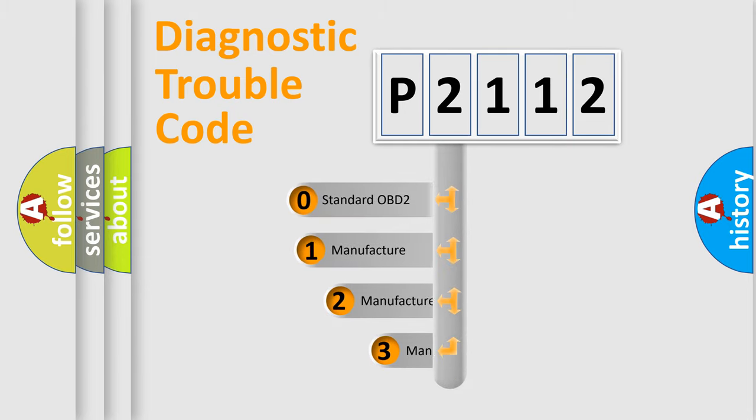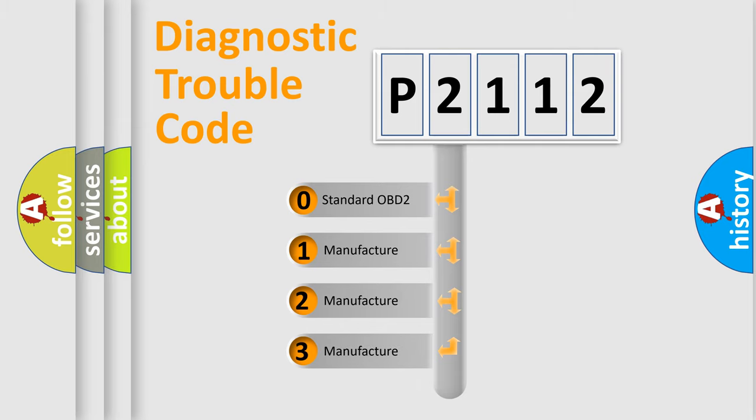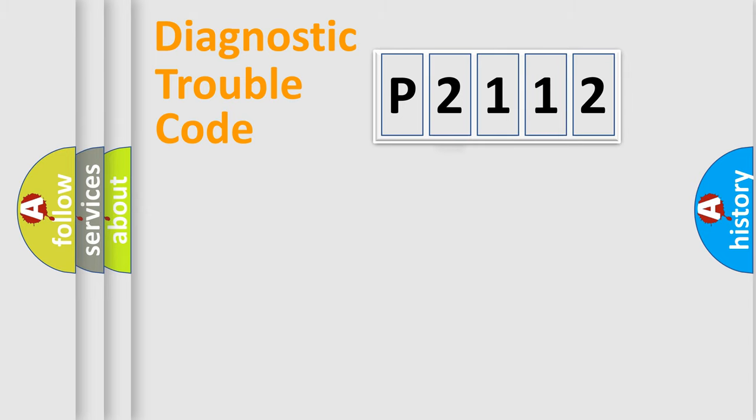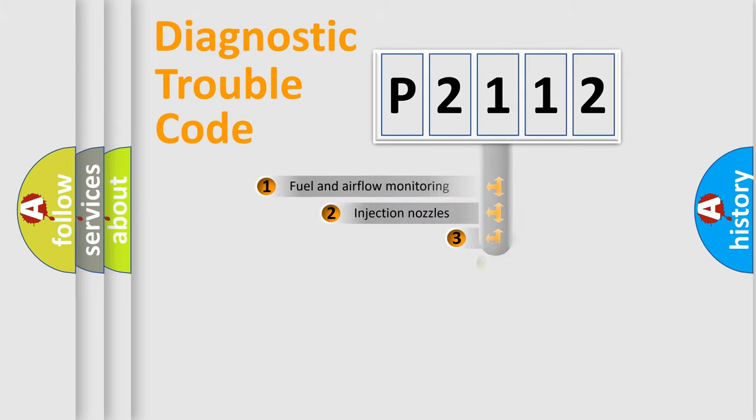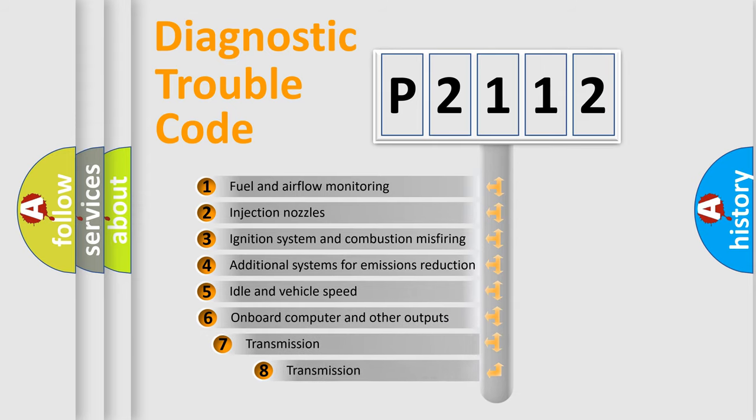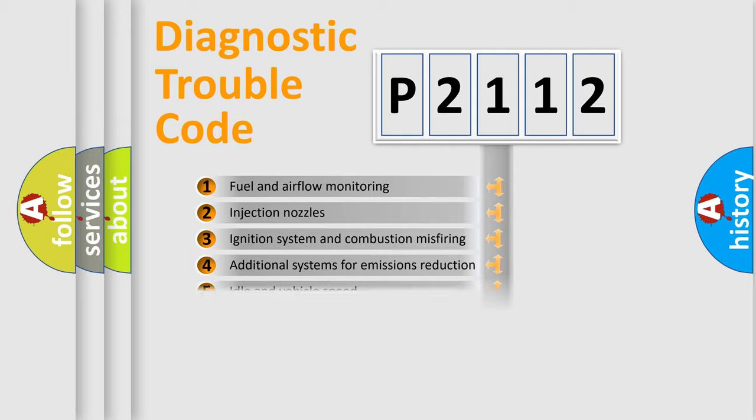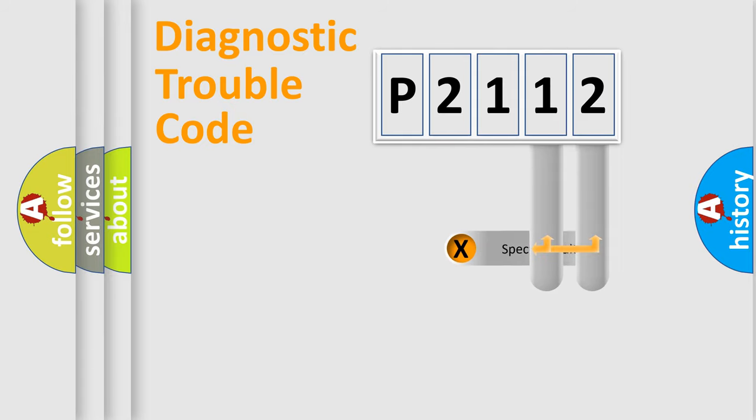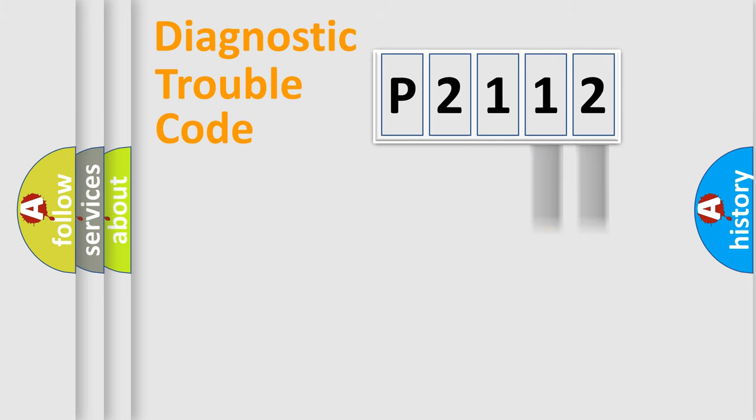If the second character is expressed as zero, it is a standardized error. In the case of numbers 1, 2, or 3, it is a more specific expression of the car-specific error. The third character specifies a subset of errors. The distribution shown is valid only for the standardized DTC code. Only the last two characters define the specific fault of the group.